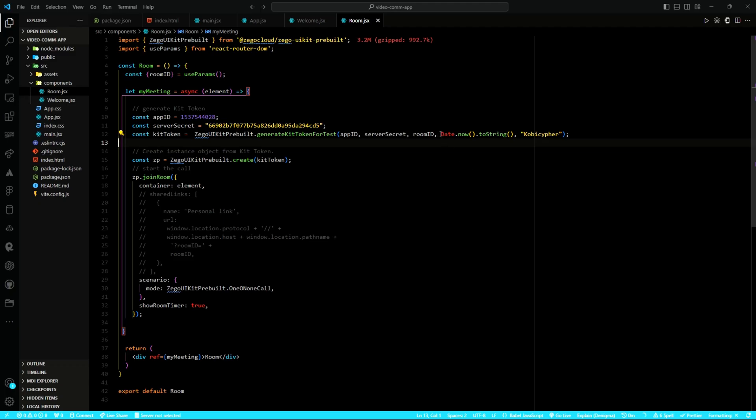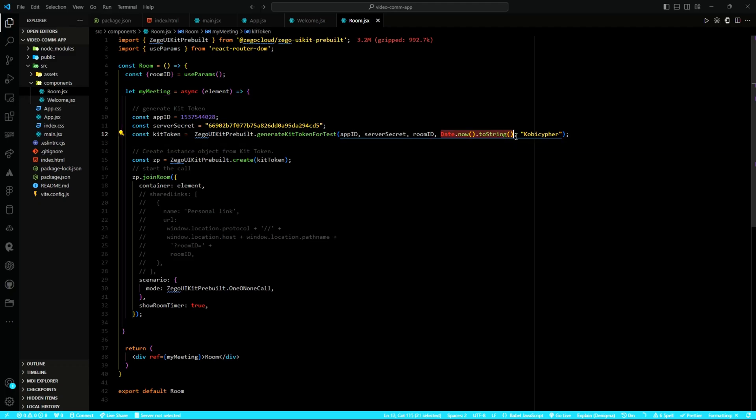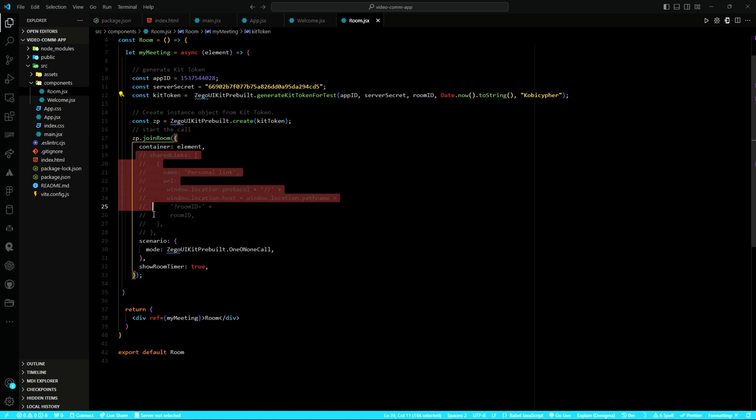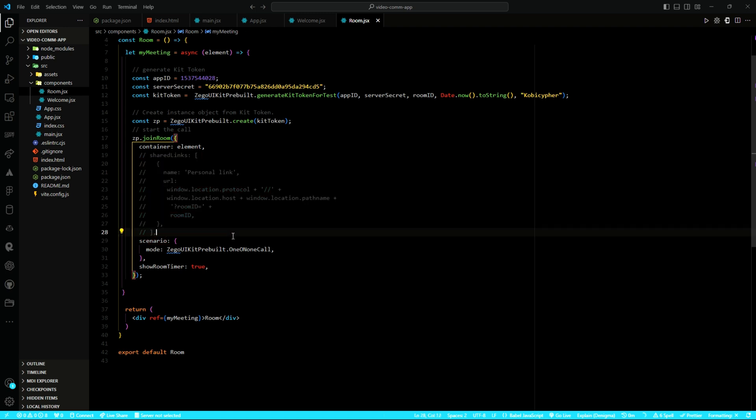As you can see, the update I spoke about. I'm using current date. And then, I'm using a string. And so, I have made update to this line of code. You can do same if you want to follow along. I have also commented out these lines of code. I don't need it. If you need it, you can uncomment it. And then, I have also set the showRoomTimer to true.